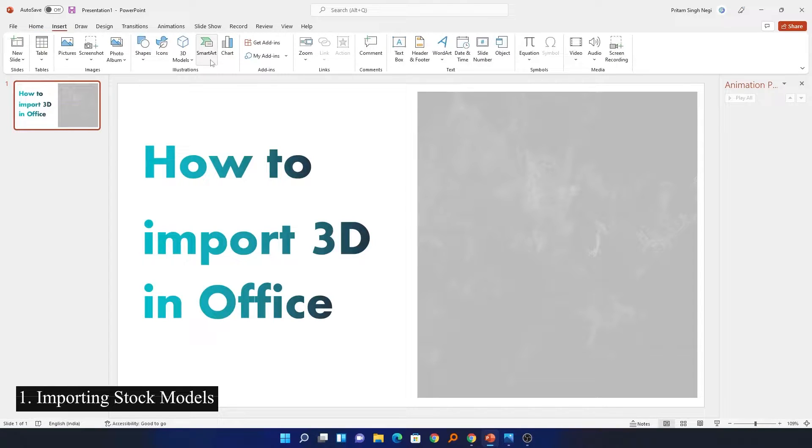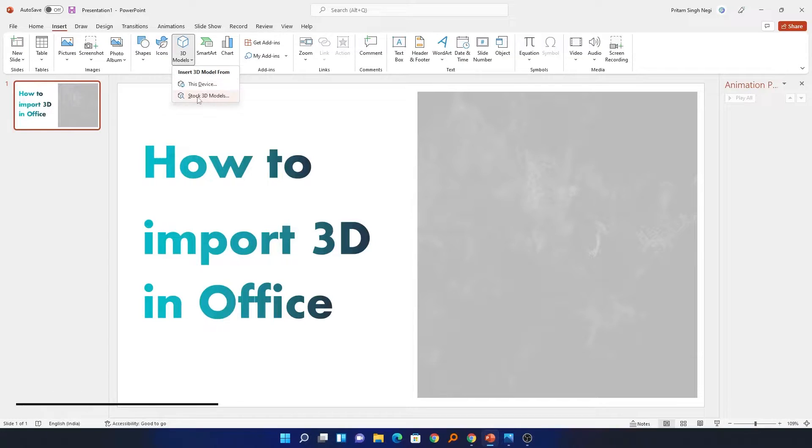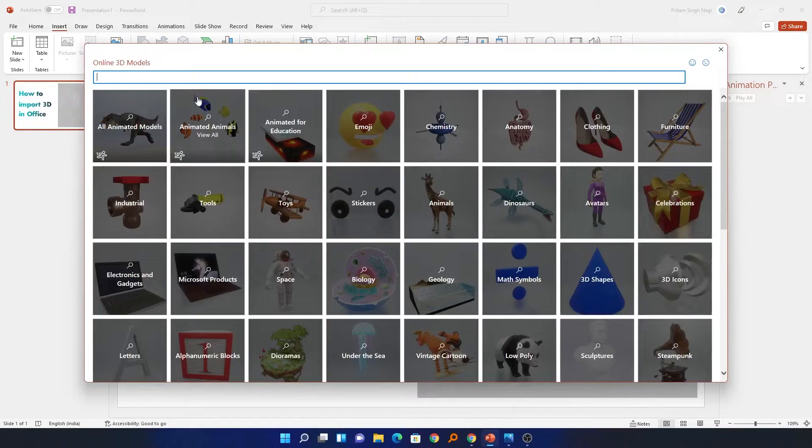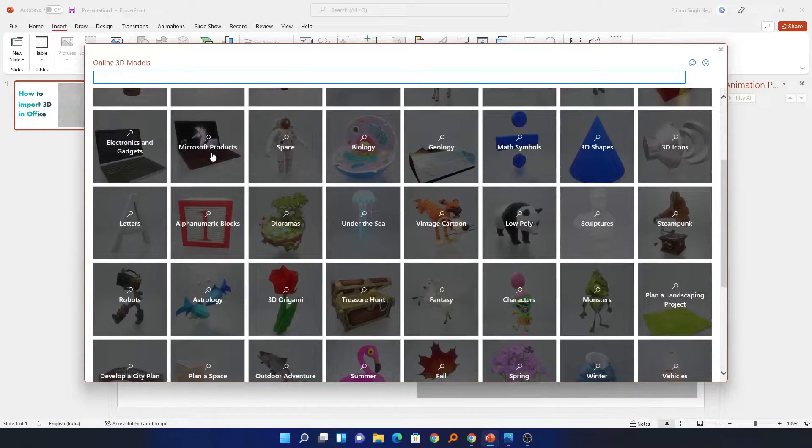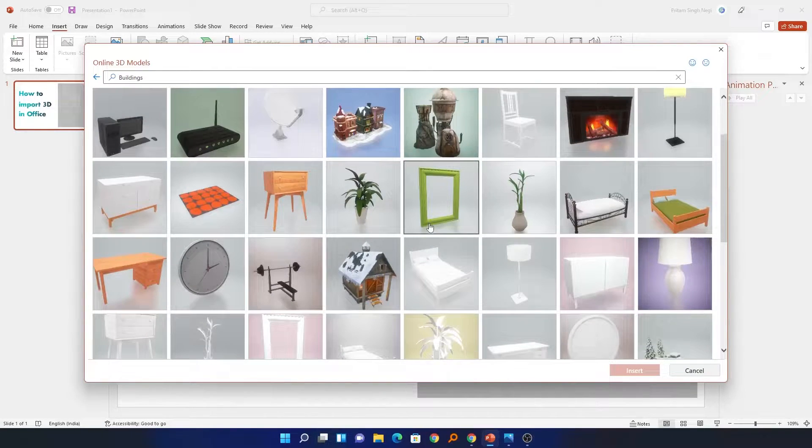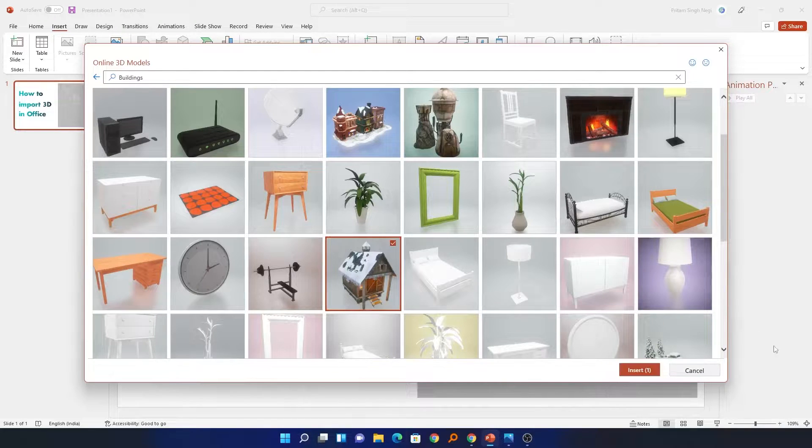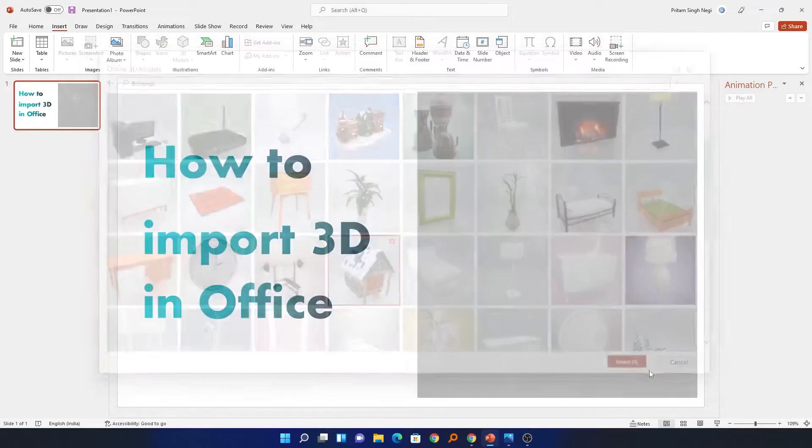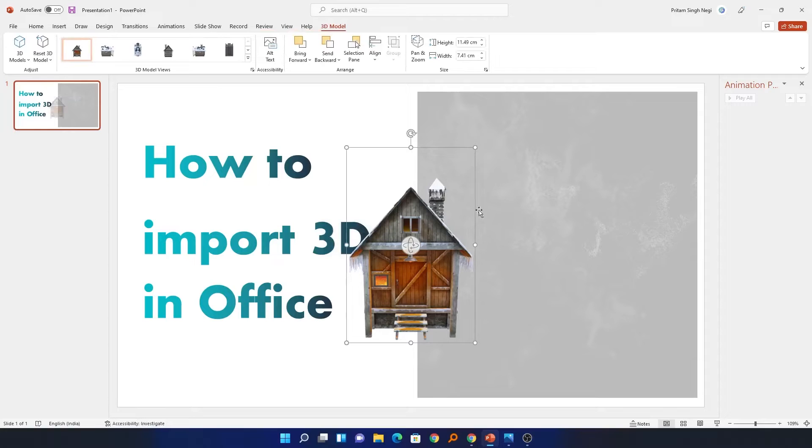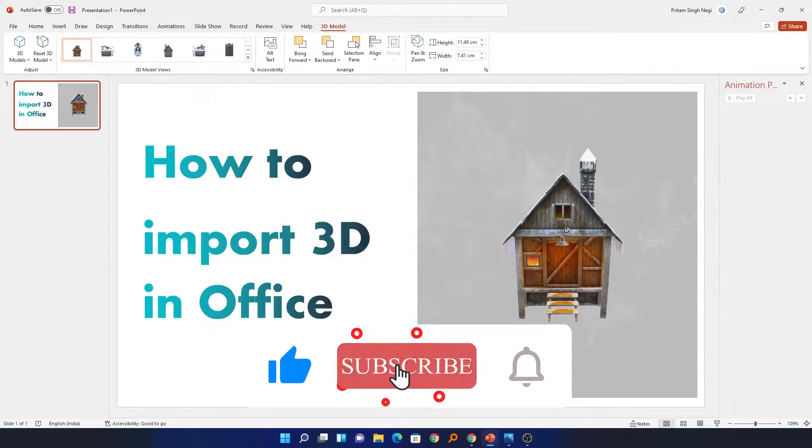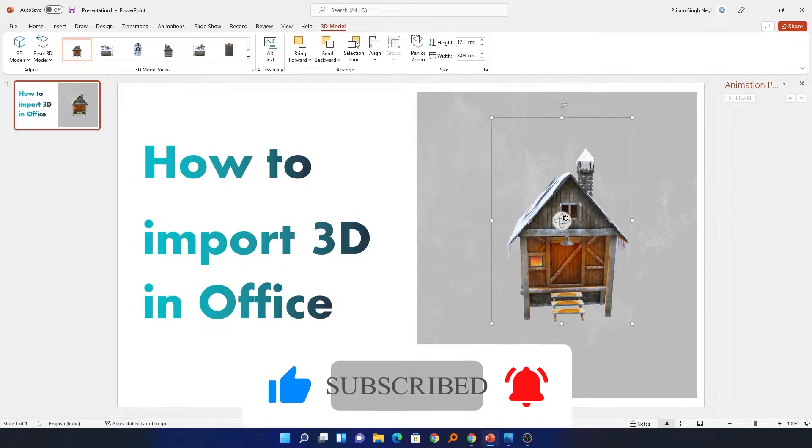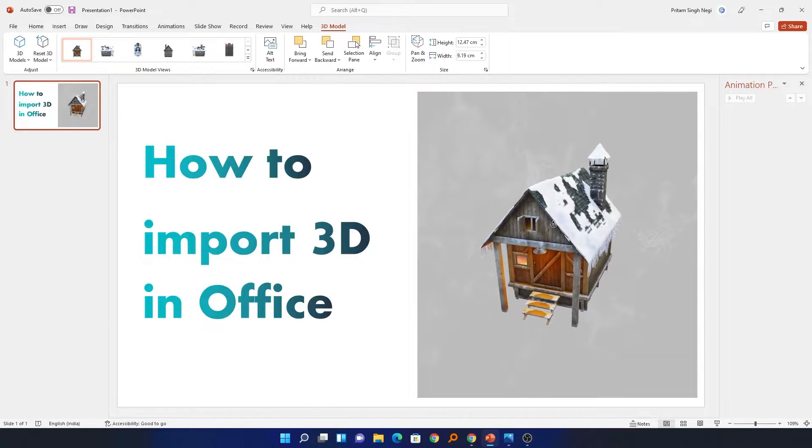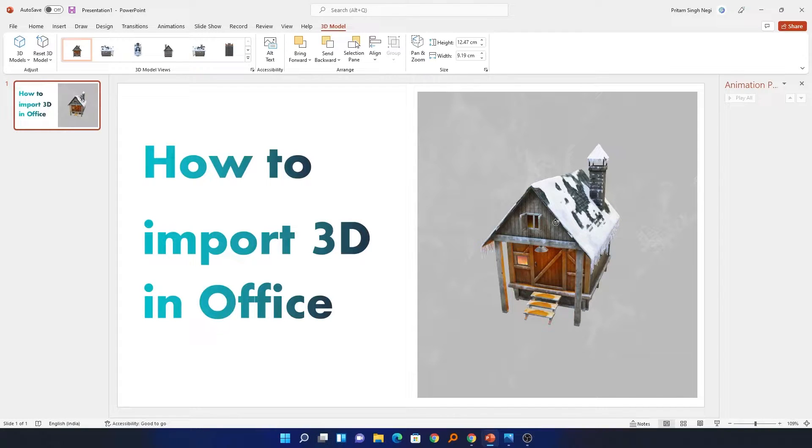Just go to Insert and here we have this 3D Models option. Now go to Stock 3D Model and from here from different categories you can choose the model category and then you can choose that particular 3D model. For example, let's use this hut. In this way you can quickly add 3D models inside your Microsoft PowerPoint.